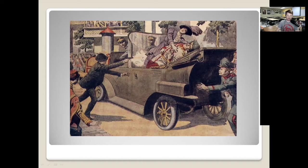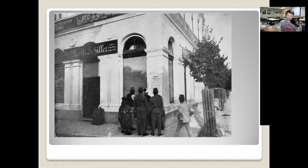Everything Princip wanted to happen after the assassination did happen — the alliance system was triggered, the big powers of Austria and Germany were eventually defeated, and Bosnia was no longer part of the Austrian Empire. Princip didn't live to see it, however; he had tuberculosis and died in jail. But what he wanted to have happen is exactly what happened.